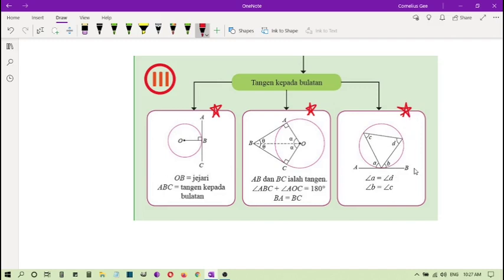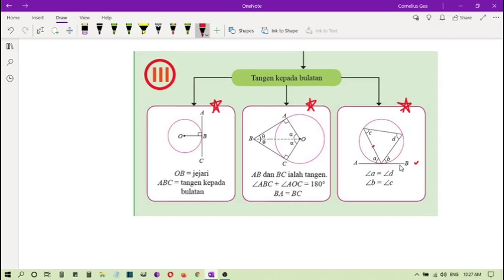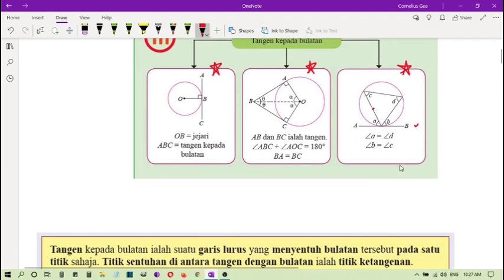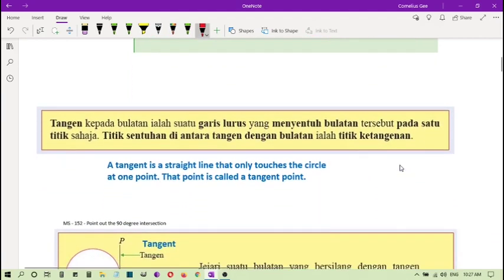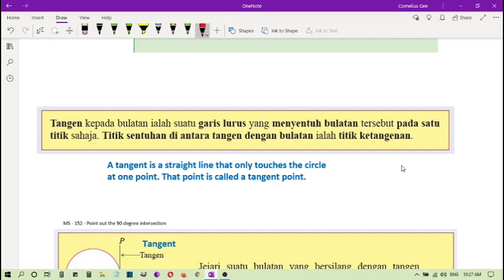Okay, kita akan pergi ke setiap bahagian satu dengan satu. Let's look at the first definition. Tangent kepada bulatan ialah suatu garis lurus yang menyentuhkan bulatan tersebut pada satu titik sahaja. Titik sentuhan di antara tangent dengan bulatan ialah titik ketanjengan. Okay, so a tangent...